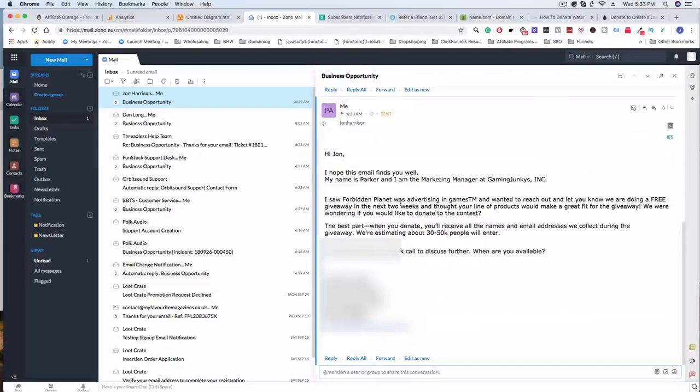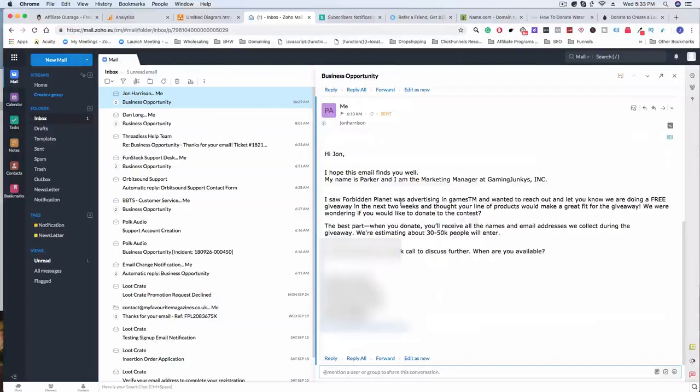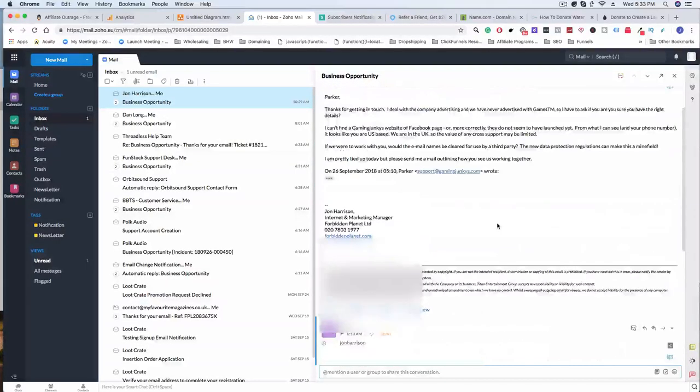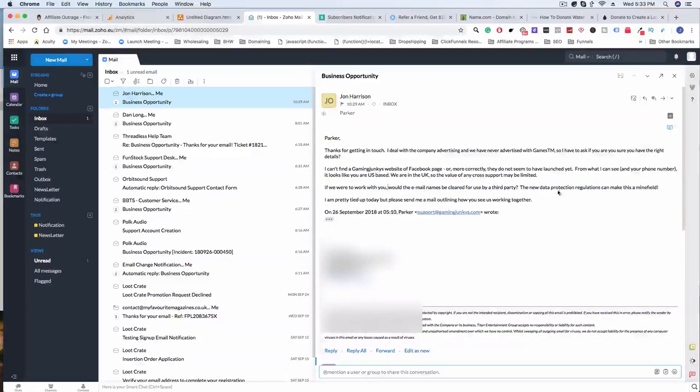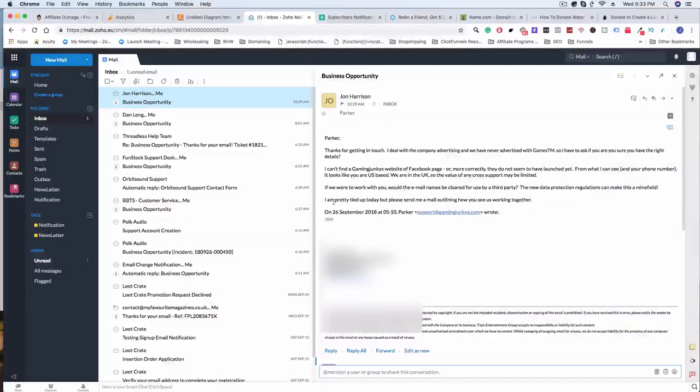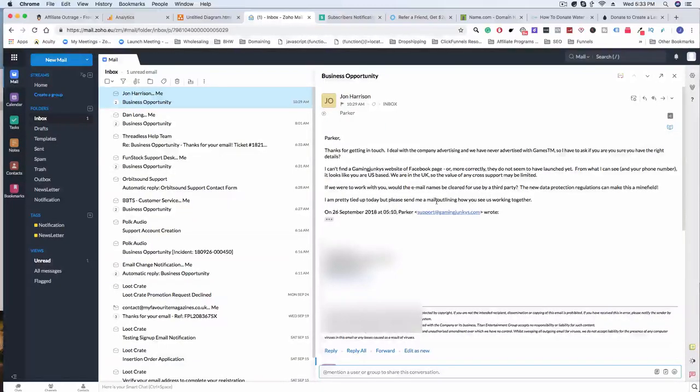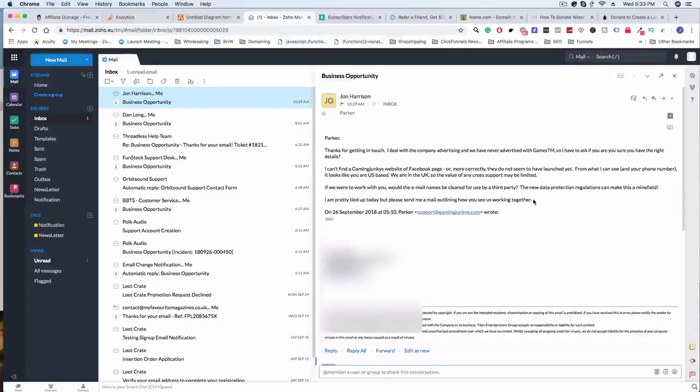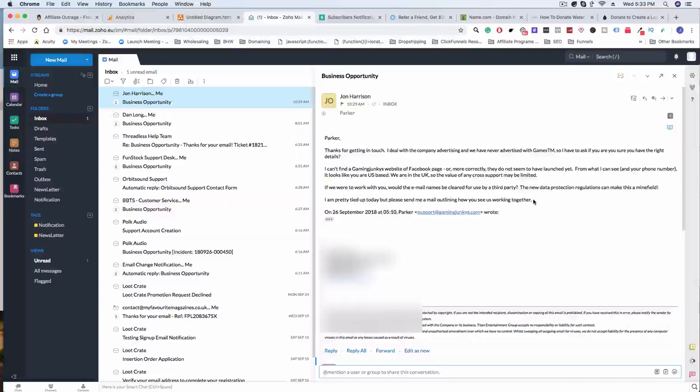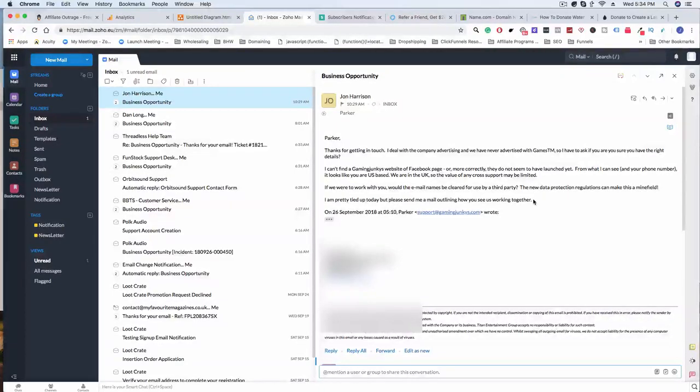That's another thing I should have done—been more upfront in regards to how this contest actually works. You can see here he wants an outline. He's saying 'I'm pretty tied up today but please send me a mail outlining how you see us working together.' He's interested, but he doesn't understand how this is going to work. I think if my initial email actually outlined how this process was going to work, then he would have been like 'oh okay, I understand this.'